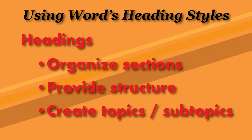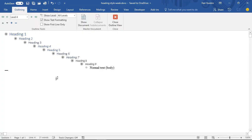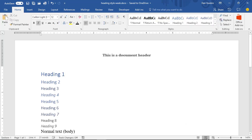The purpose of a heading style is document organization. That's why heading styles play a role in Word's outline mode. Here you see the same document as before, but in outline view. And back to print layout.